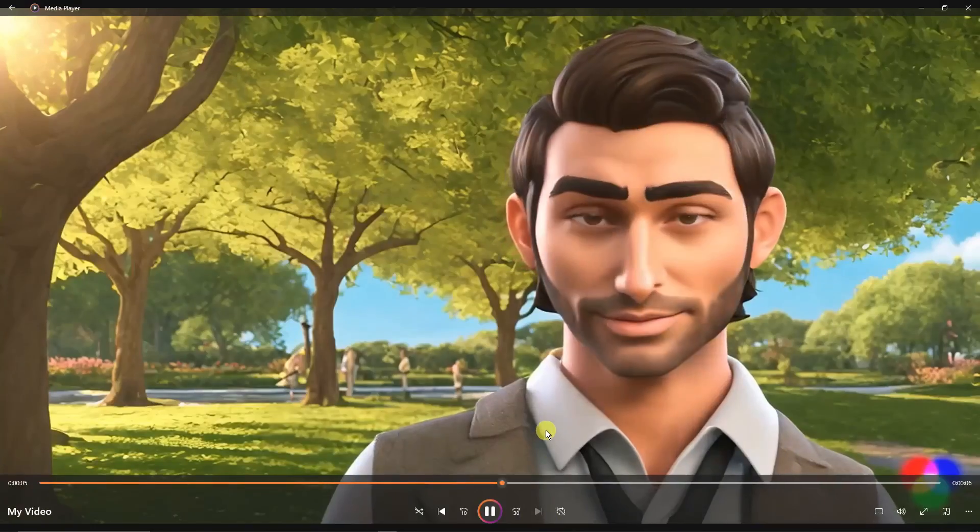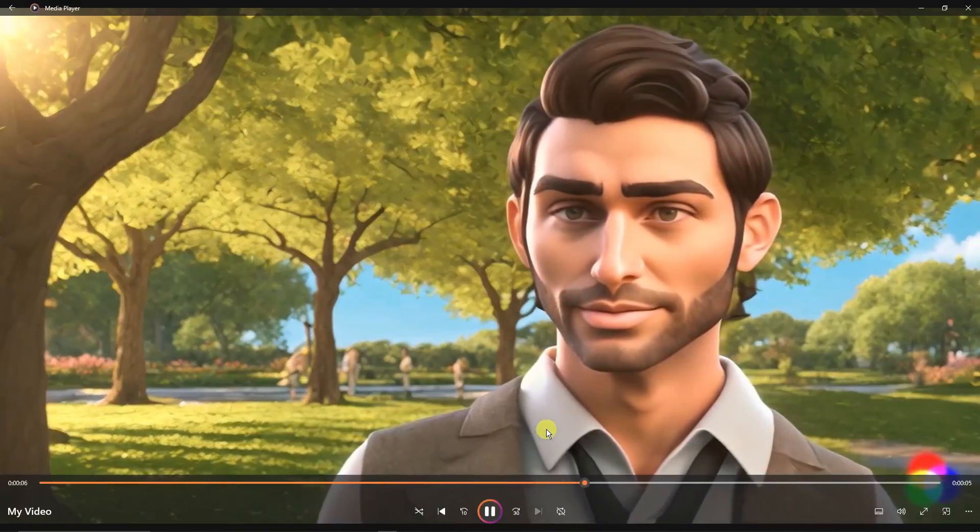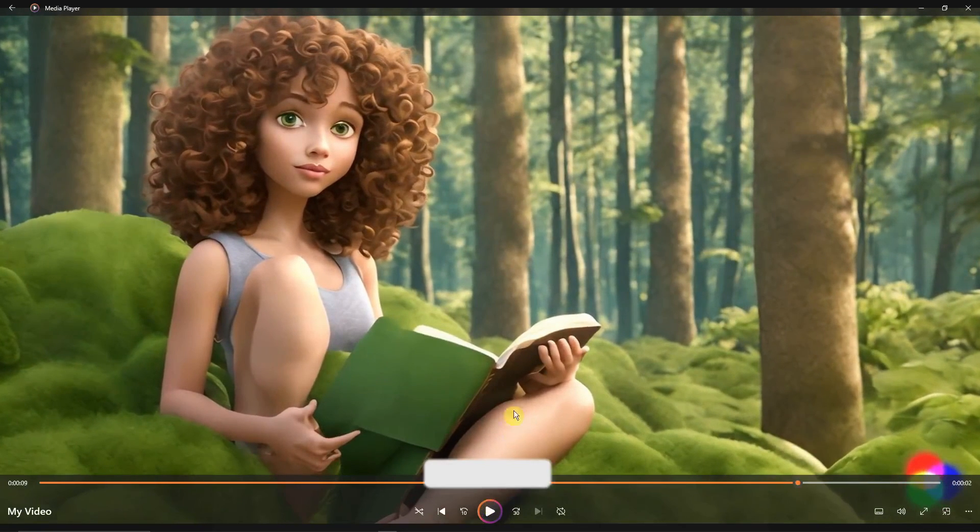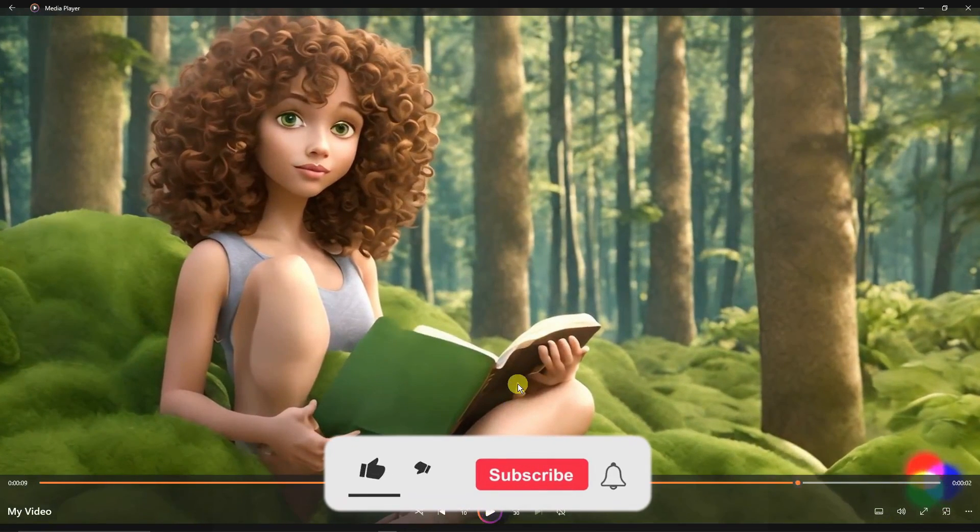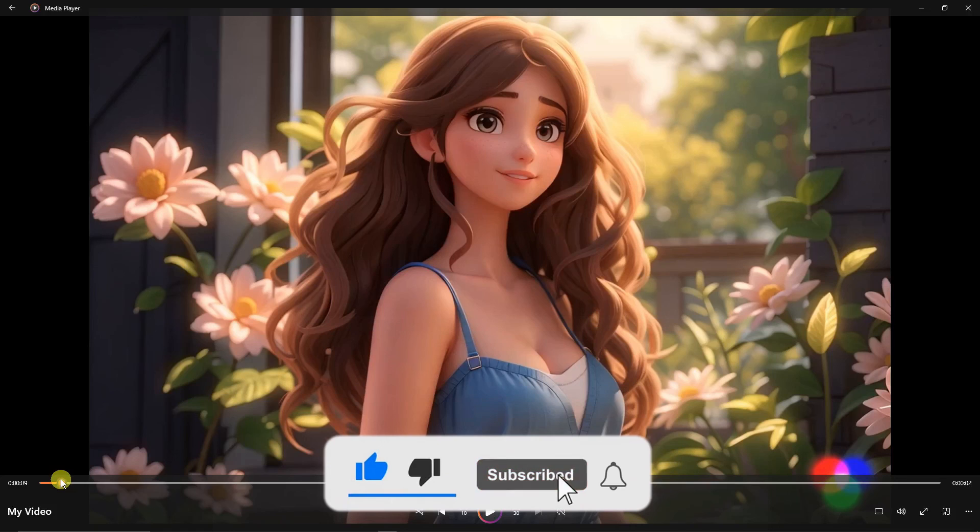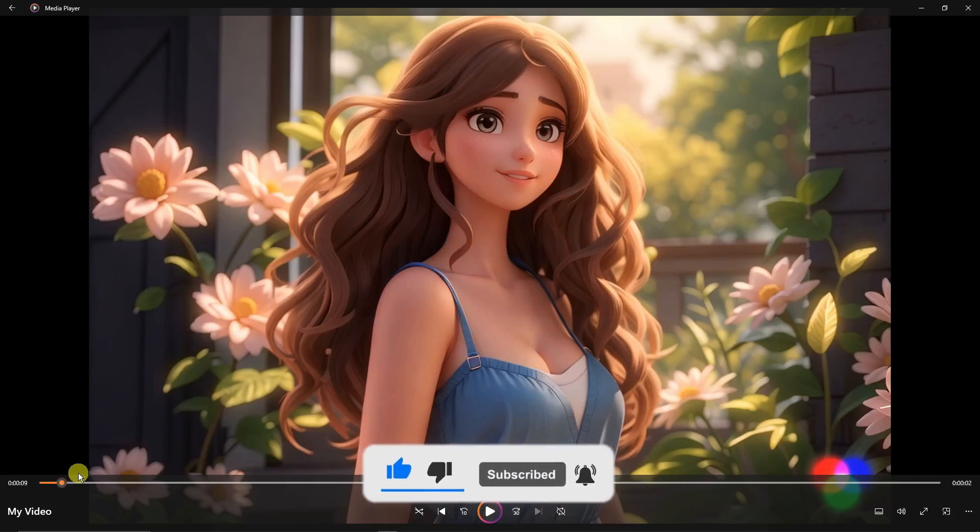And with that being said, thank you so much for watching. Please hit the like button, subscribe. I'll catch you guys for the next one. Goodbye for now.